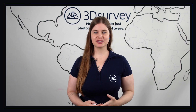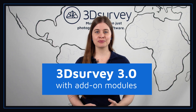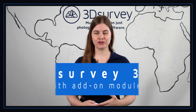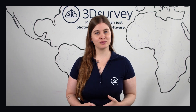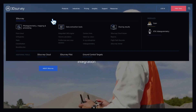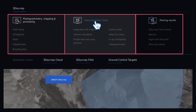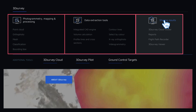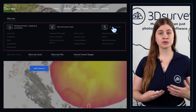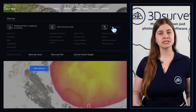We're excited to introduce 3DSurvey 3.0 with additional add-on modules capability that will optimize your workflows and integrate your data with ease. 3DSurvey is designed as an all-in-one platform, now with the ability for users to add on optional modules on a subscription basis according to their specific workflows and data inputs.